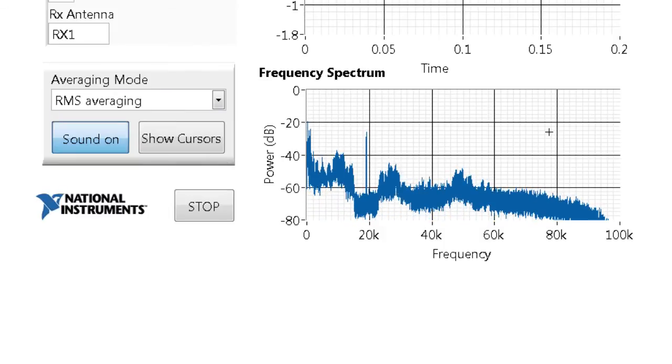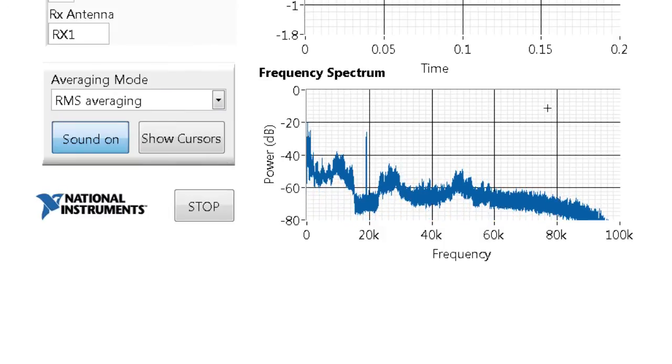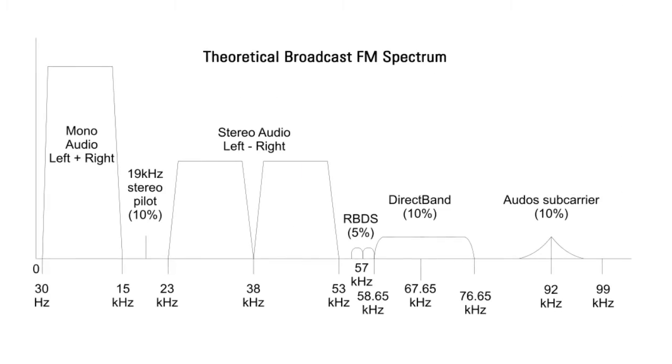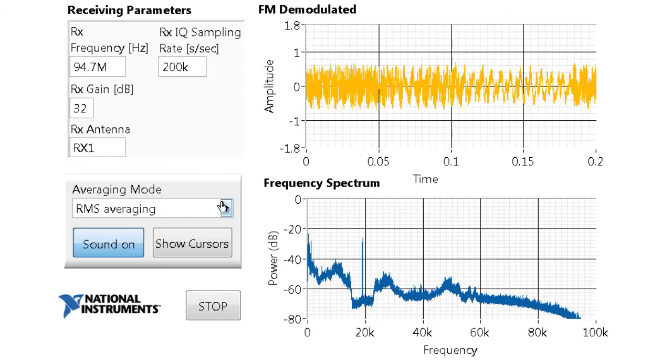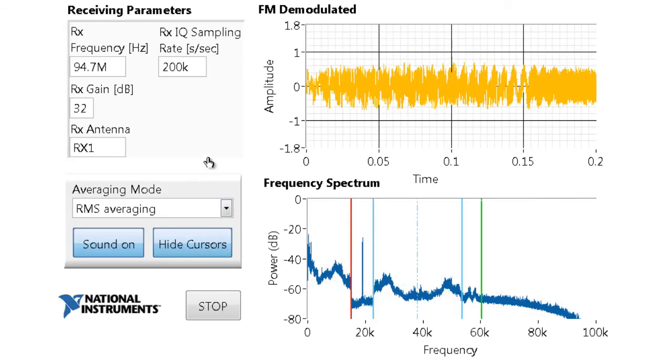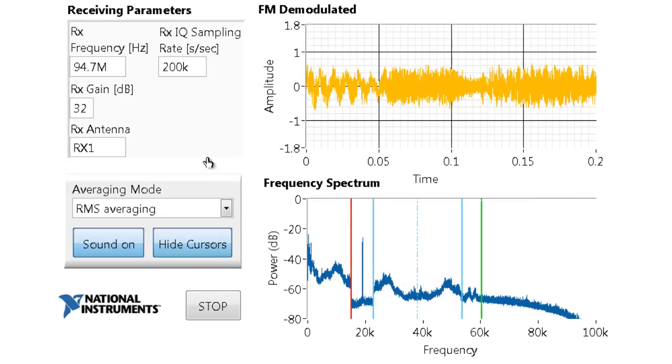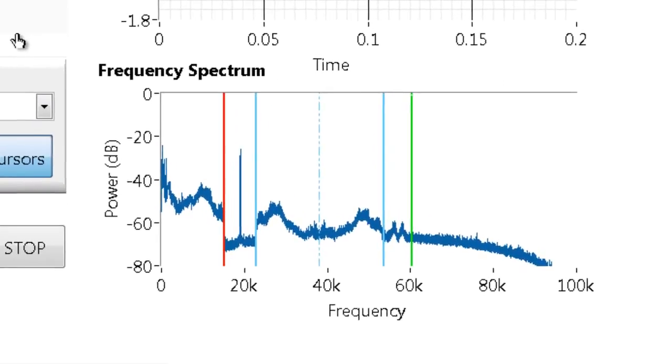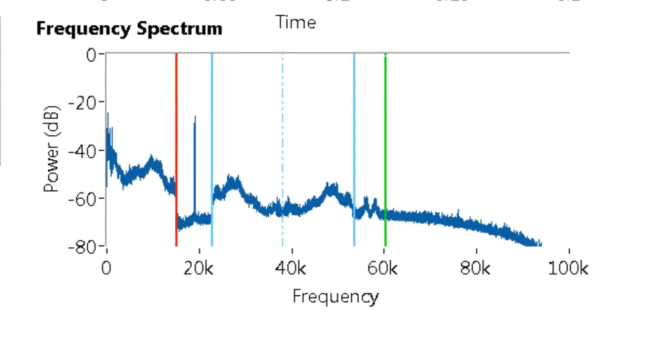And if all goes well, we're going to be able to see an image very similar to the theoretical spectrum for broadcast FM that's seen here. I'm also going to turn on some cursors so that we can section this out and see if the sections match up to this theoretical image.